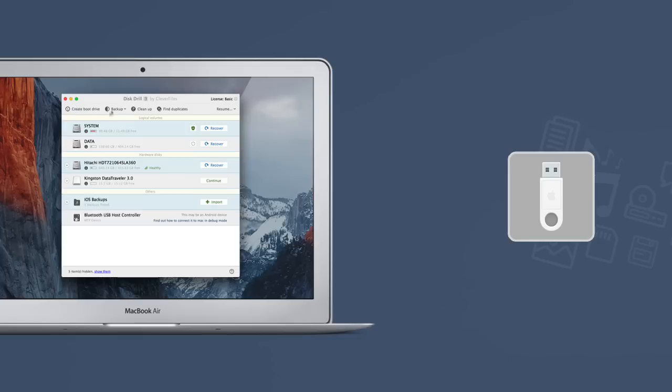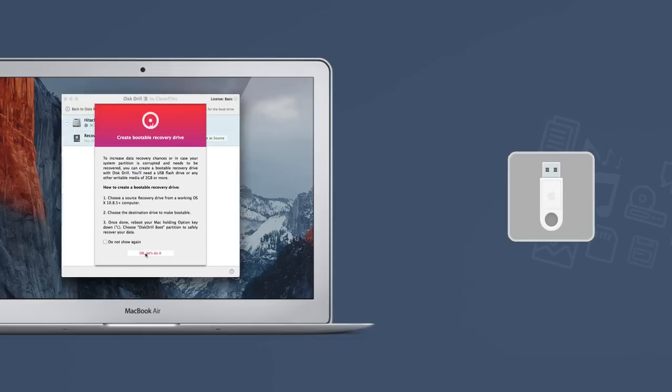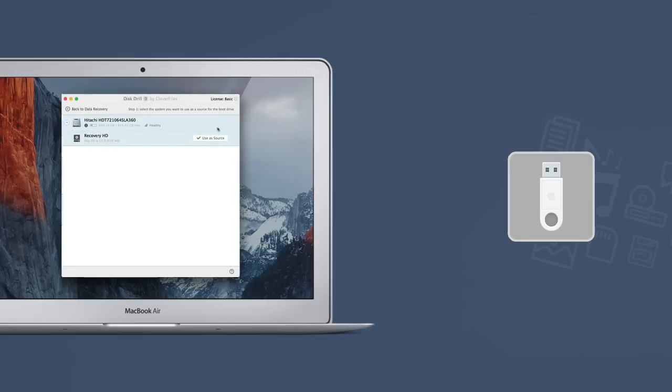Select the Create Boot Drive option on the main toolbar and select a source recovery drive from a working OS X 10.9 Plus computer.